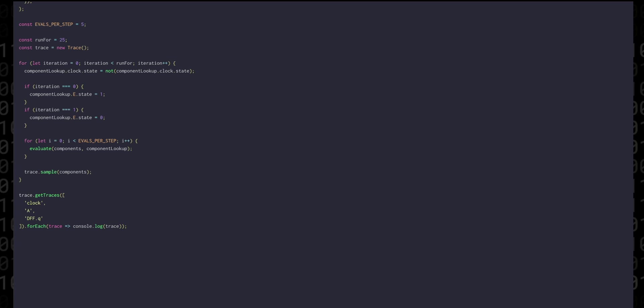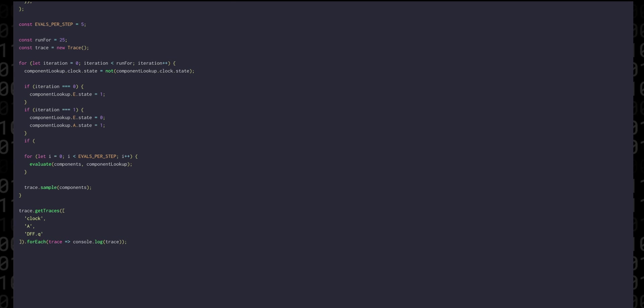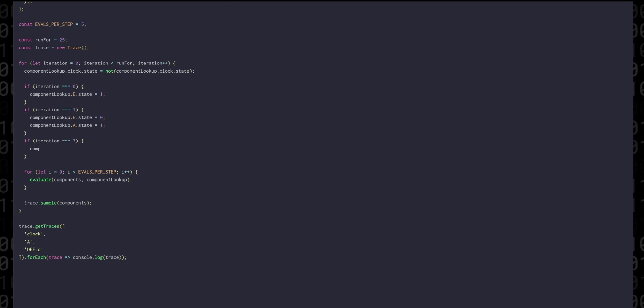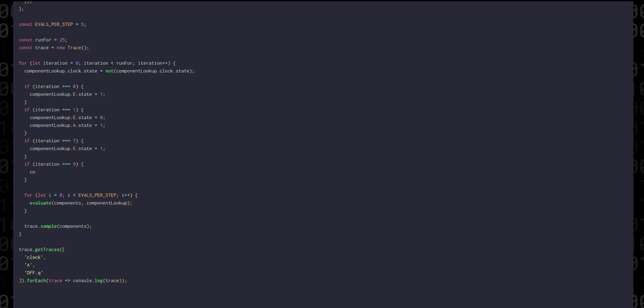Finally, we'll add our E enable signal to the traces.